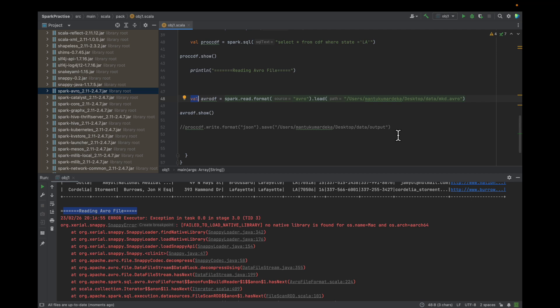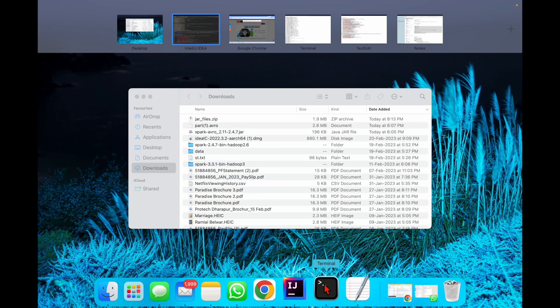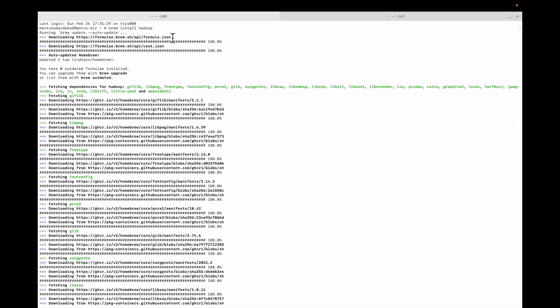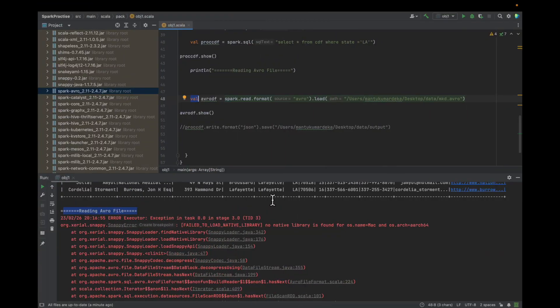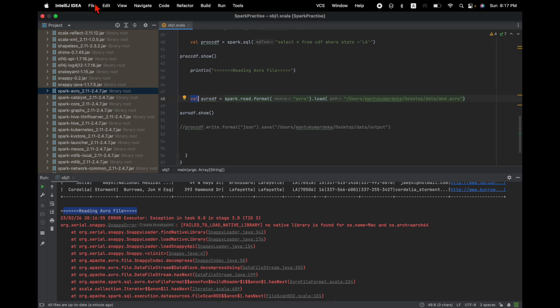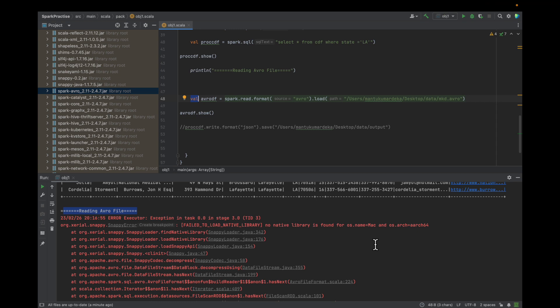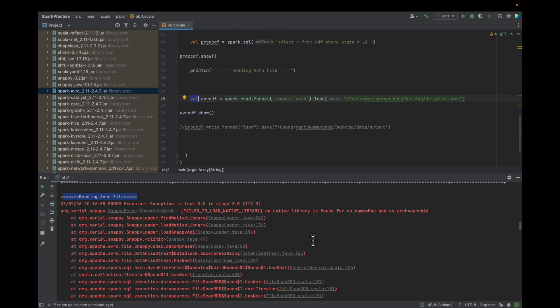As a troubleshooting step, I tried to reinstall Hadoop from the terminal and after that I tried to restart IntelliJ. But it still failed and had the same issue.